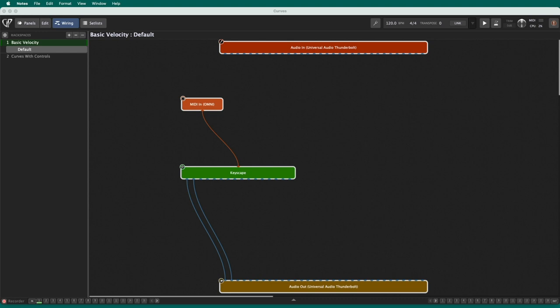We're going to start out with velocity scaling, as understanding that will help you with some more advanced curves. So let's just check out this sound. I've got a nice little piano sound going. You can see I've got a MIDI in going to a Keyscape piano. Okay, sounds pretty good.